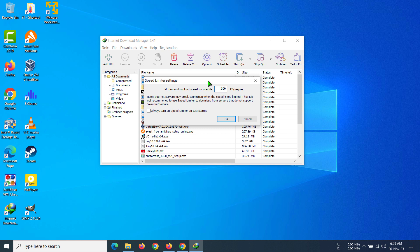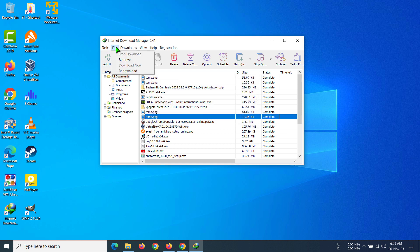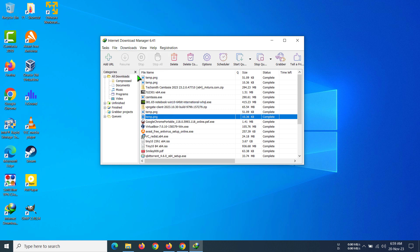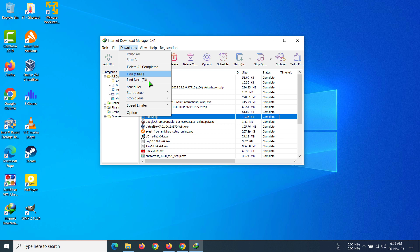After you have put the speed that you want the files to be downloaded at, you have to click OK. Then go to Downloads, go to Speed Limiter, and click Turn On. You can see it is checked on — and that's how you can speed limit your downloads in Internet Download Manager.